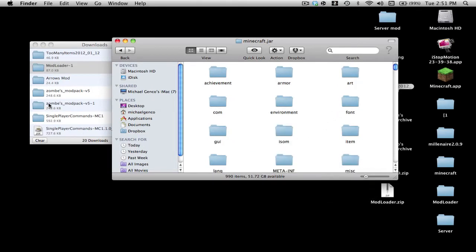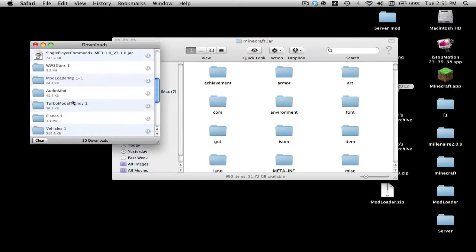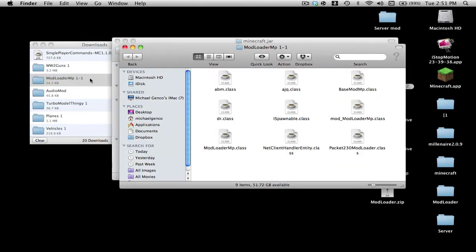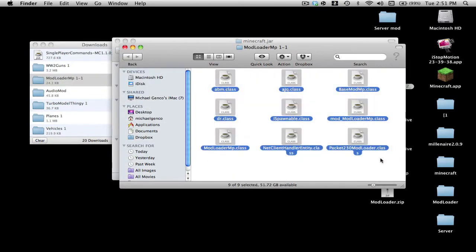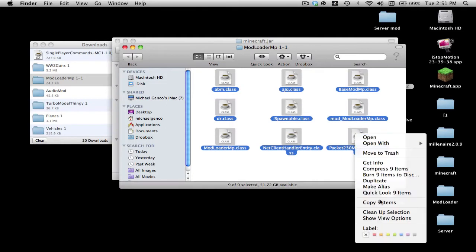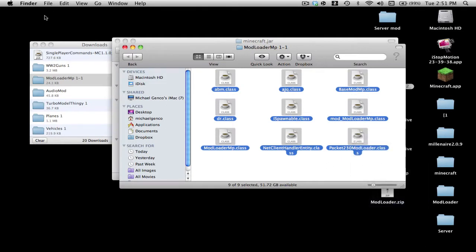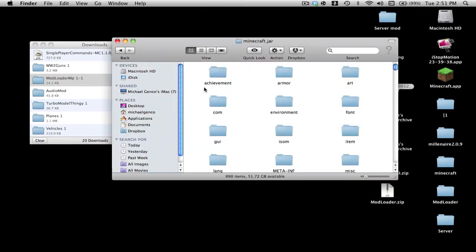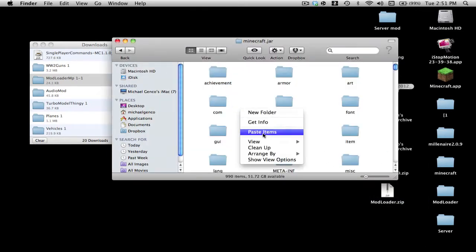It will be easier, you'll see in a couple seconds. Then what you want to do next, it doesn't matter what order. I'm going to do Mod Loader MP. Just copy everything in Mod Loader MP and paste it. Apply to all and replace.